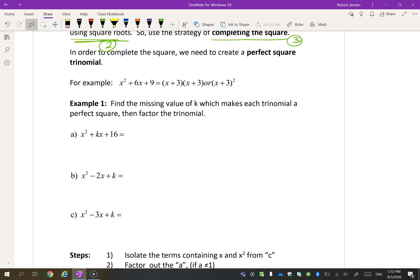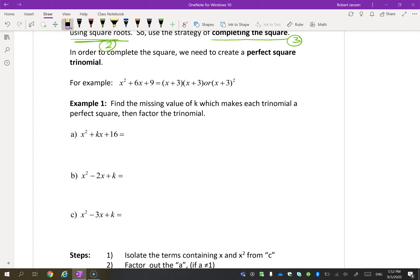So to complete the square, you have to understand what a perfect square trinomial is. This is a perfect square trinomial. The reason it's a perfect square trinomial is when you factor, you end up with two factors that are the same — in fact, they're (x + 3) squared. That's a perfect square.